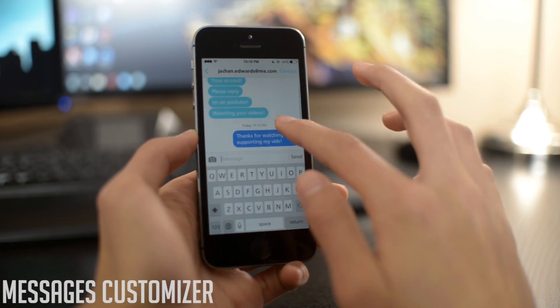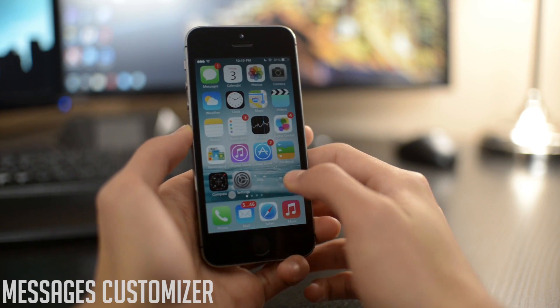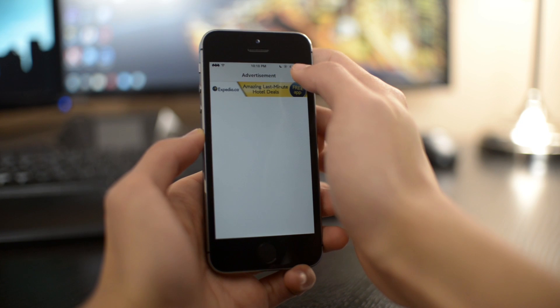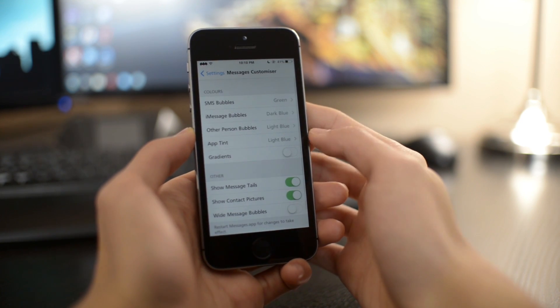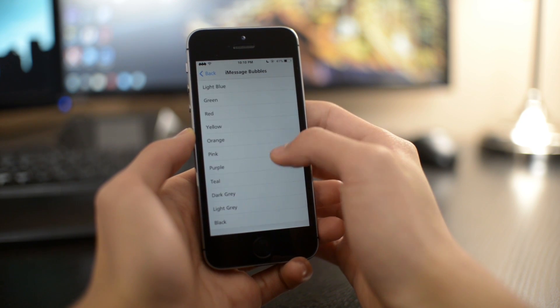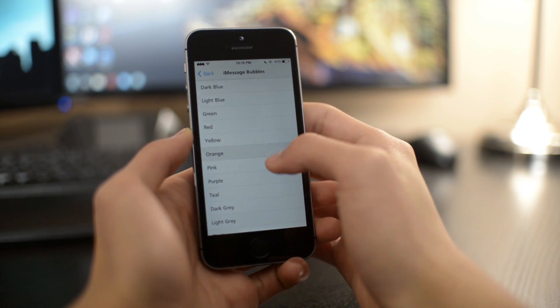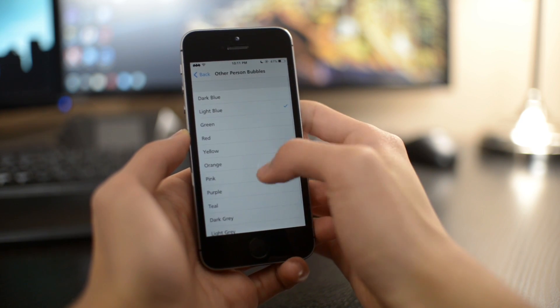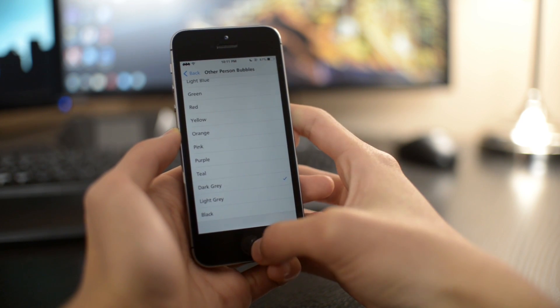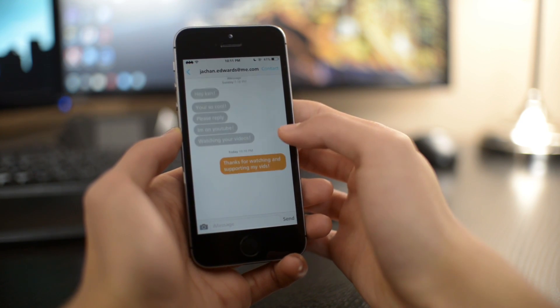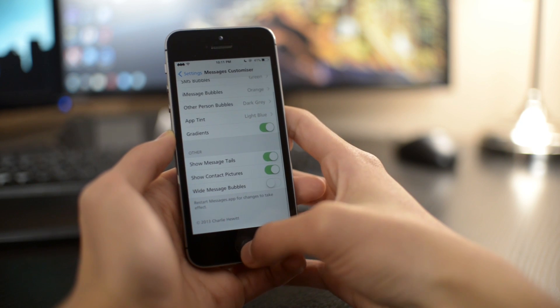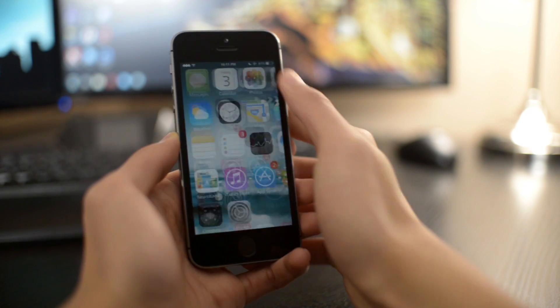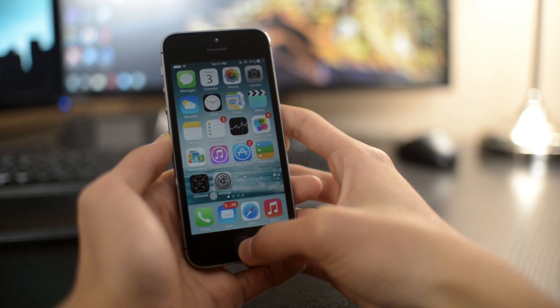This one is called Messages Customizer. As you can see, I changed the color of my text bubbles in my messages. I can go into Settings, Messages Customizer, and I can change my iMessage bubbles to a bunch of different colors. I can also change the other person's bubble to the same amount of colors. I can change it to orange and gray or I can add gradient and change it to other colors. Very simple way to customize your messages.